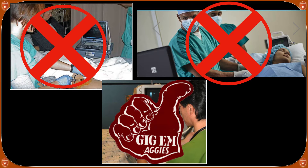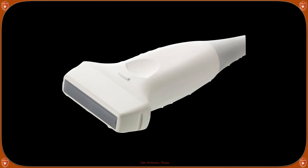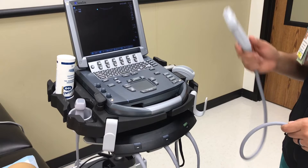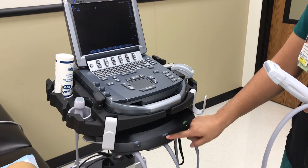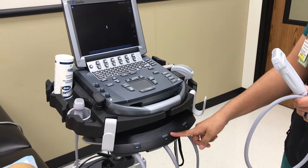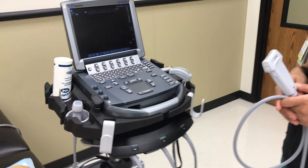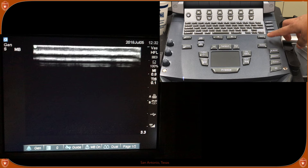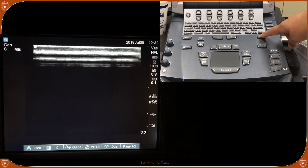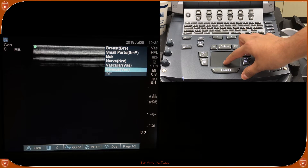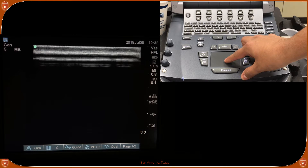Now let's talk about what probe to use for central line placement or a peripheral IV. We want to use the linear probe — a higher frequency probe that brings out the definition of superficial structures including veins, arteries, and nerves. On the m-turbo, select the button where the linear probe is connected, indicated by the green flashing light. Once you select the appropriate probe, click the exam button and bring up the vascular preset, which enhances vessel definition. Select it using the mousepad.